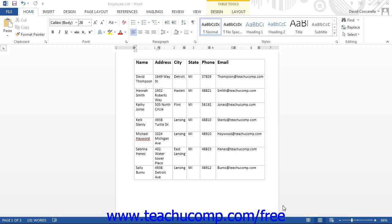Often these programs are database applications into which you want to import data stored in a Word table. In this case, you must signify the structure of the table using some other means. This is where the delimiter is used.